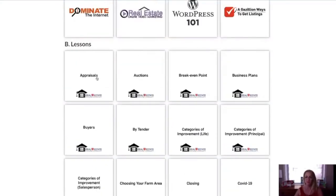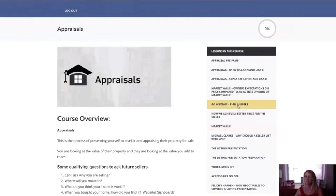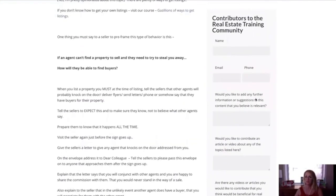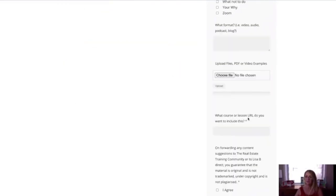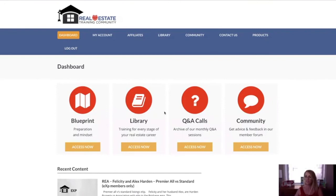So say if we go into appraisals and pick a topic — let me pick a topic — say, sign jumpers, which everybody knows I don't like sign jumpers. You can actually go in here and it says, 'Would you like to add any further information or suggestions to this content that you believe is relevant? Would you like to contribute any article or video about any of the topics listed here?' All of these topics are open to anybody who is prepared to share their knowledge and information to help other agents.